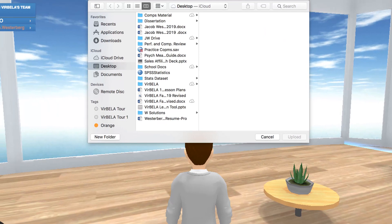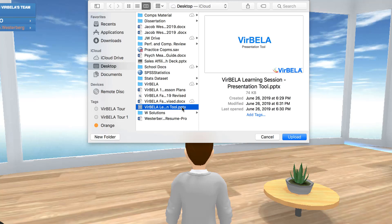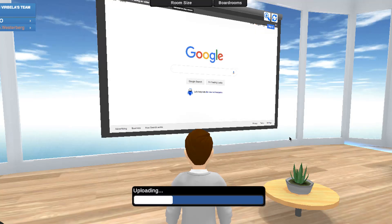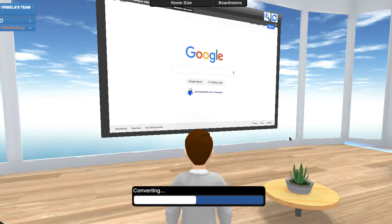Next, select the document you want to share and click Upload. Uploading times can vary due to file size and file type. A pro tip here: upload the file you want to share in advance, so you're ready to go when it's showtime.